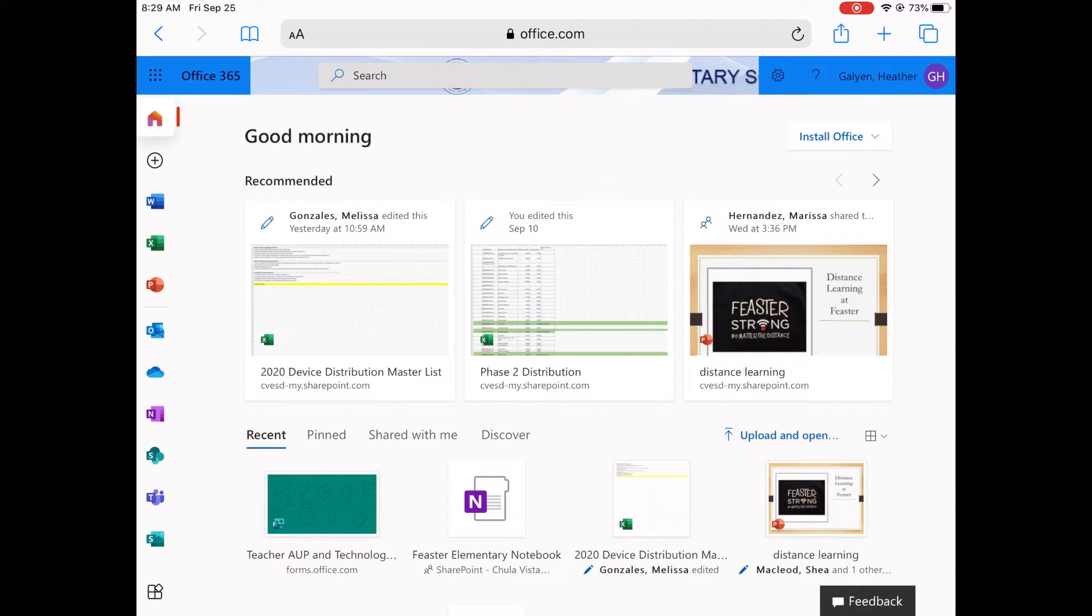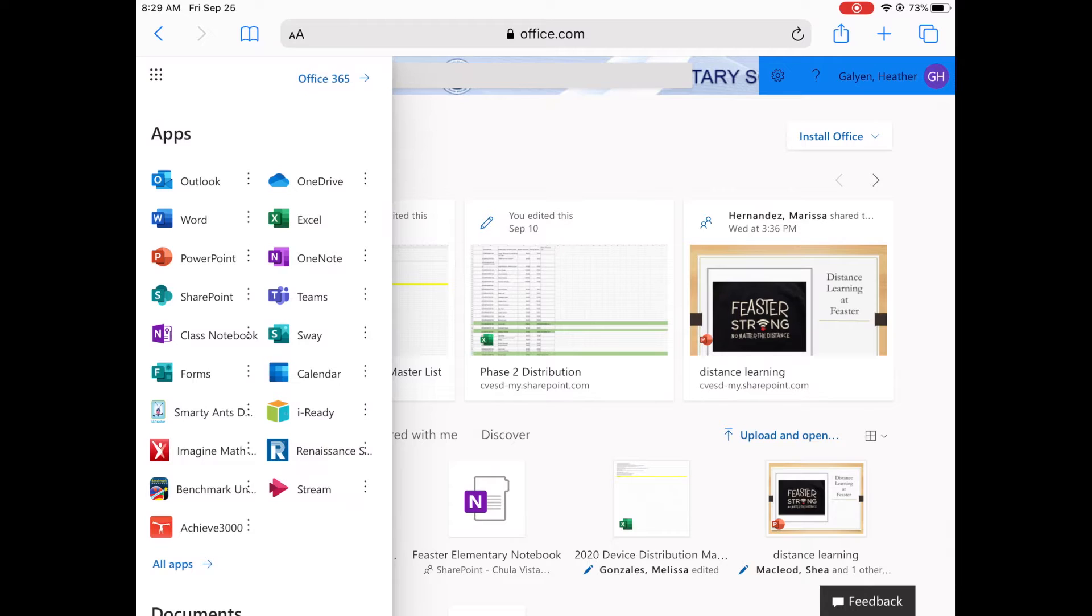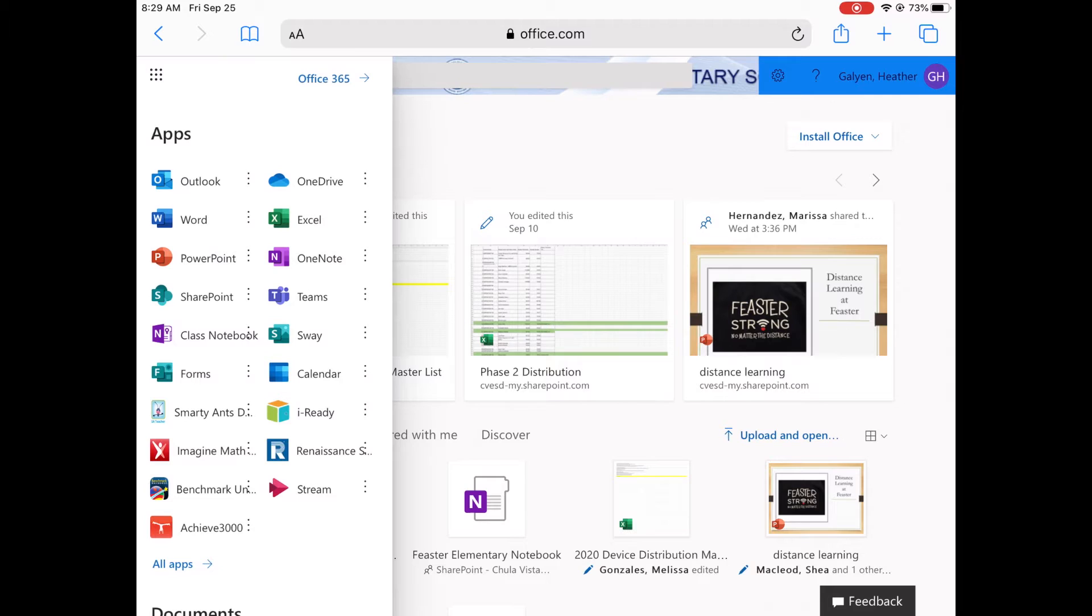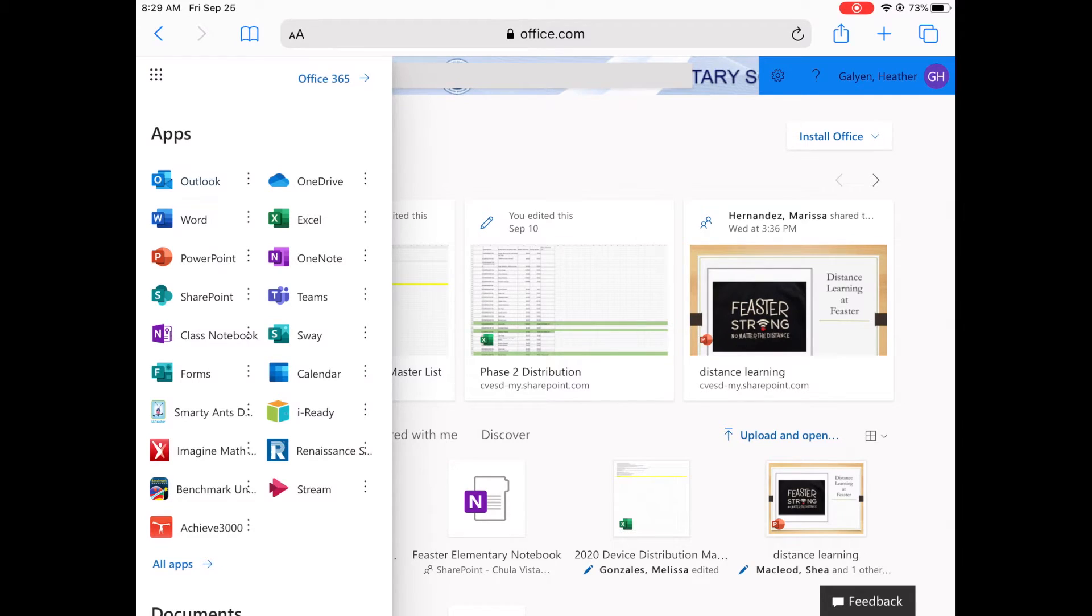you're going to look on the side and you'll see a waffle, or a box with nine squares. When you click on that, you're going to see the Outlook icon. It's one that looks like an envelope with a piece of paper coming out of it and an O on it.